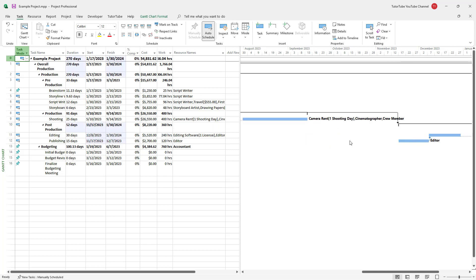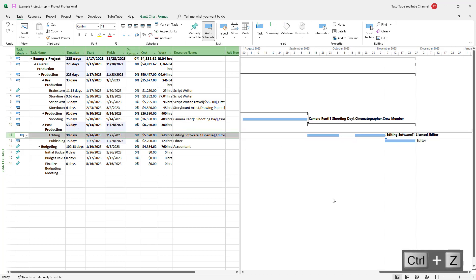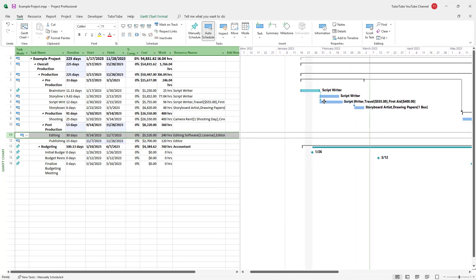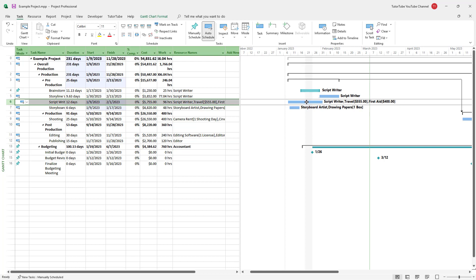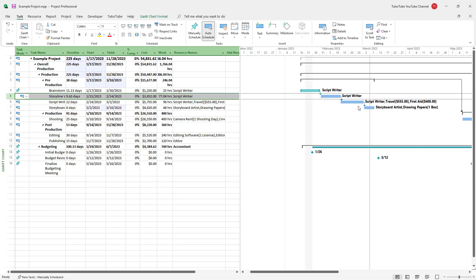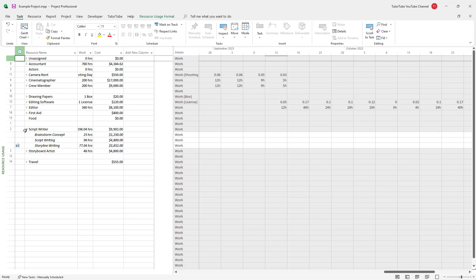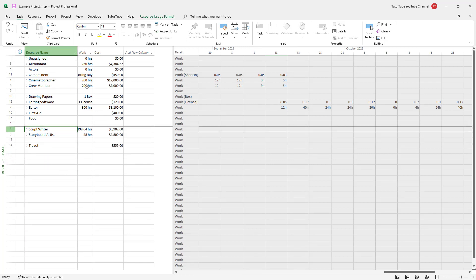Let me press Ctrl Z to undo and then re-link the tasks so the over-allocation is removed. I'll re-link and drag things to rearrange everything. Now going to Resource Uses, you don't see any red marks, confirming they are not over-allocated. That is how you can identify over-allocated resources and make sure your resources are not over-allocated in Microsoft Project.